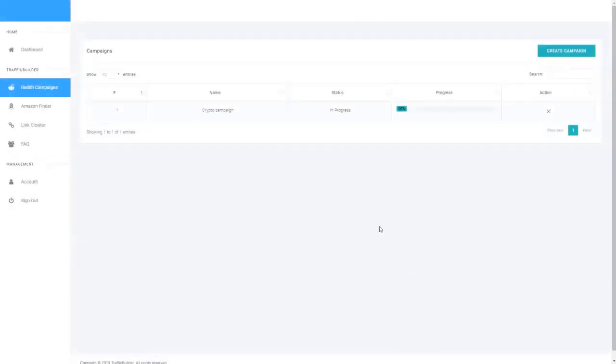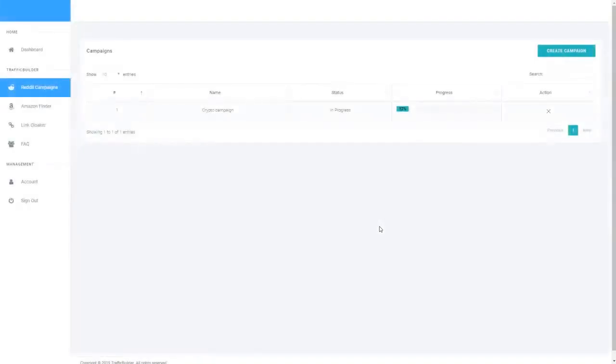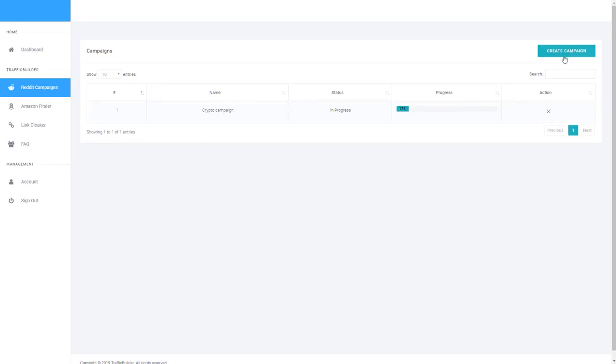So if we refresh the page again, as you can see the campaign is slowly progressing. And then if you want to create a brand new campaign as you saw when I walked through it a bit earlier, it's a very simple process.